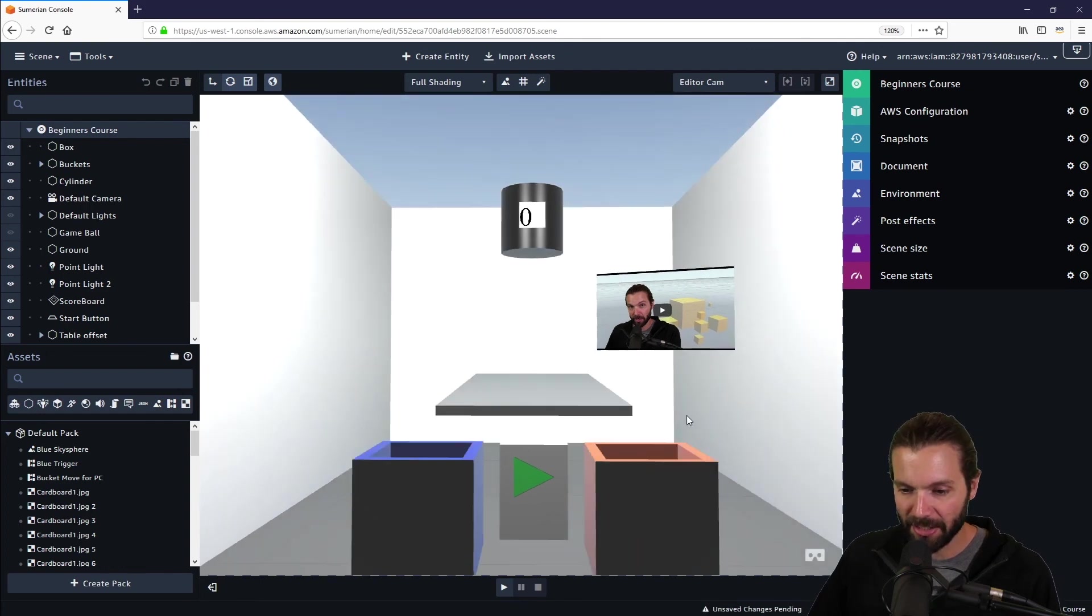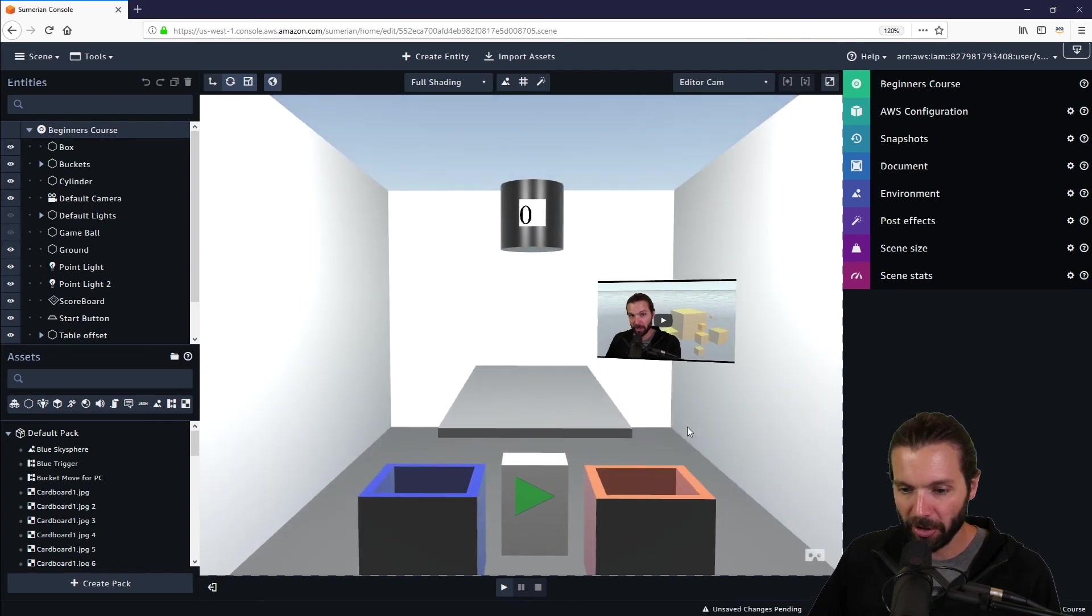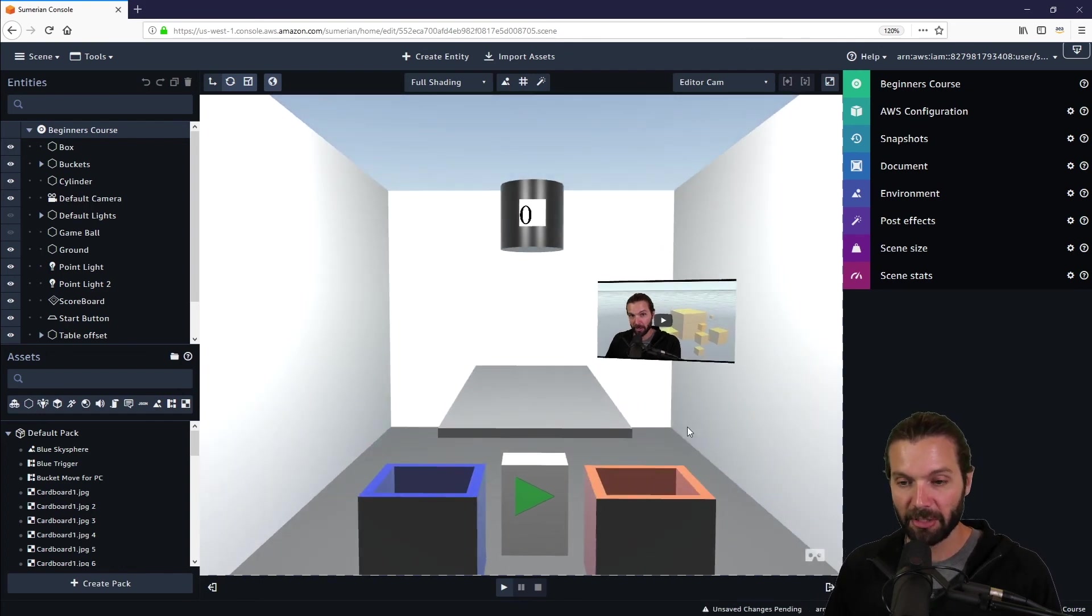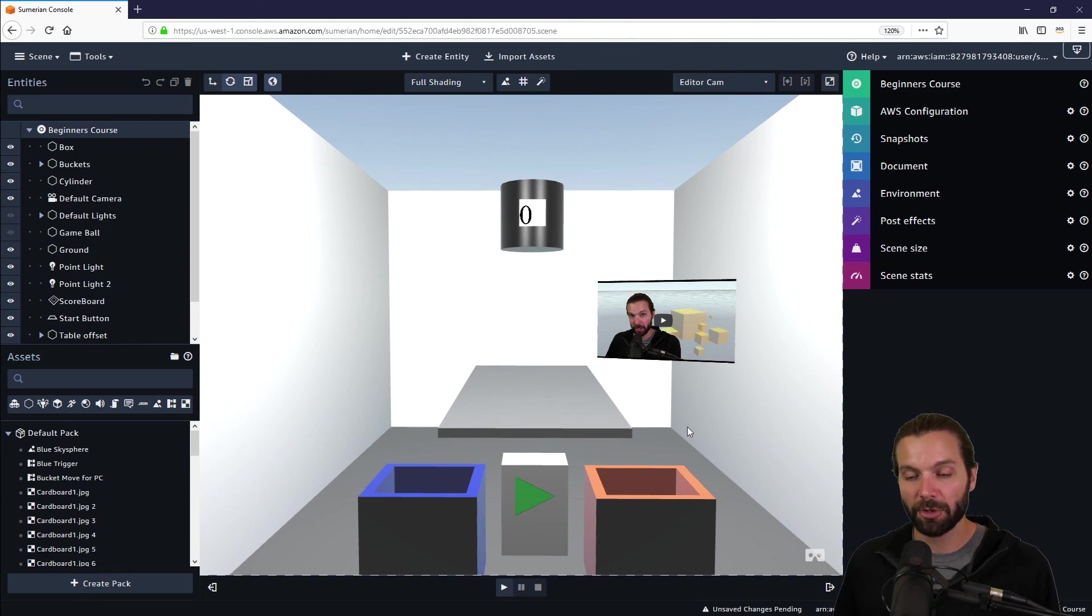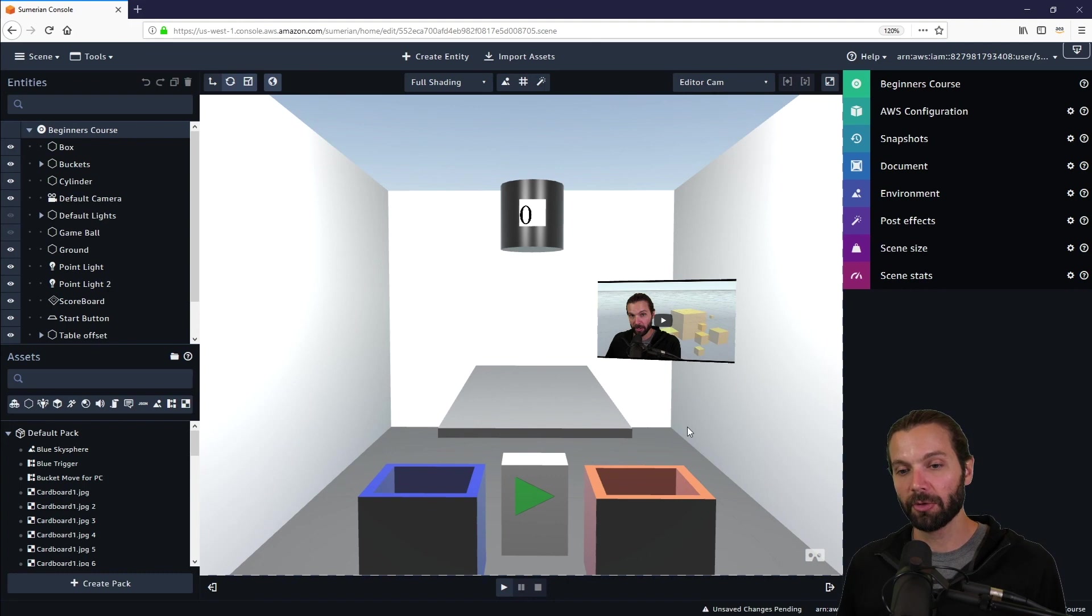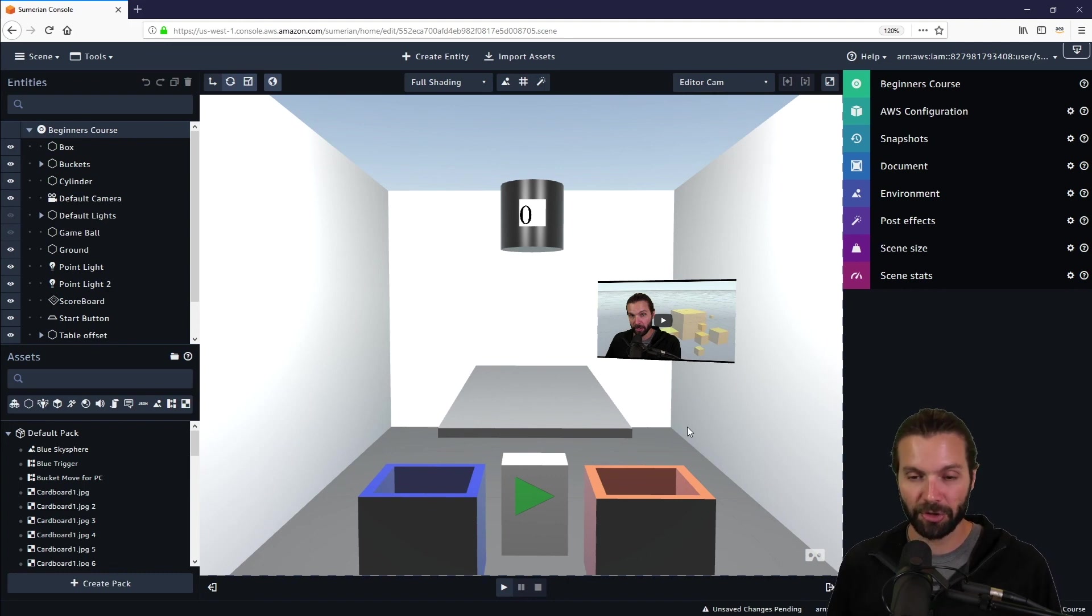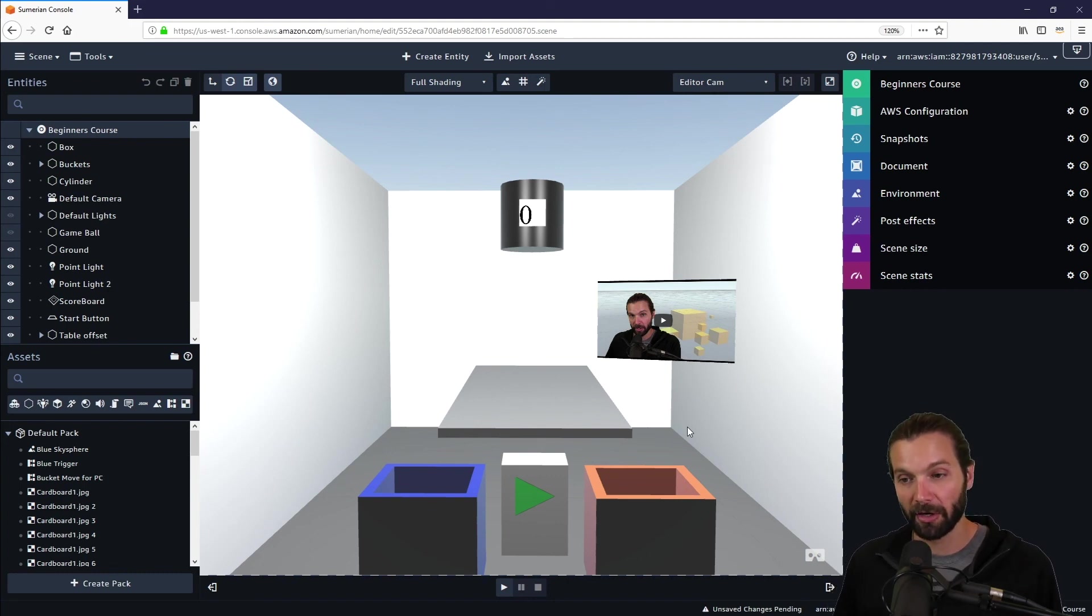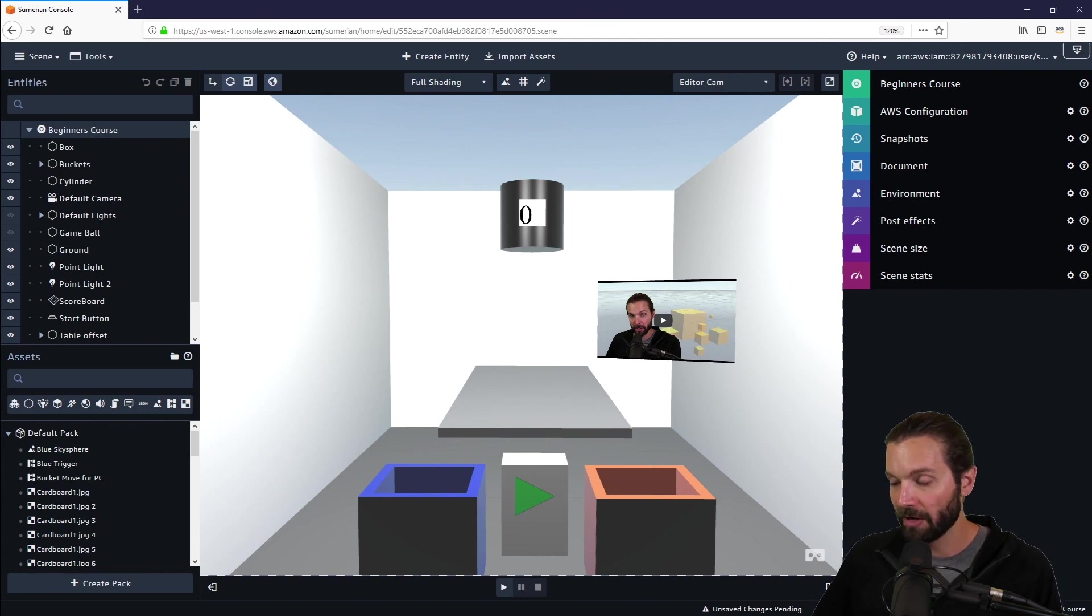And that is all that we are going to be doing in this video for using HTML3D entity, but that is how you use a scoreboard and also add an HTML3D entity to have an instructional video if you wish, or just a streaming video within a Sumerian scene. Thanks for joining us and I hope you stick around for the next video.